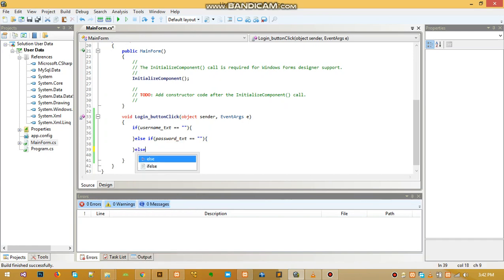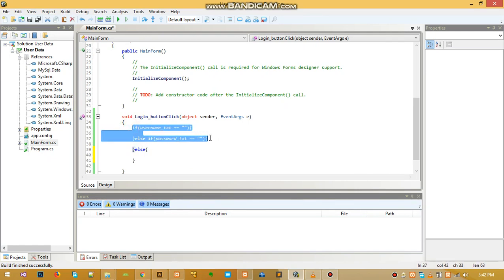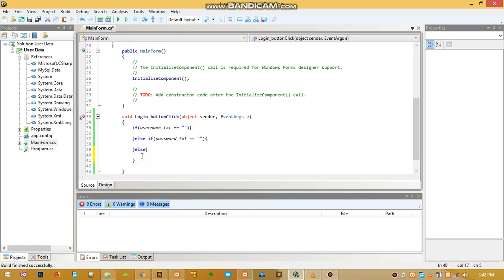After all these statements have run and the commands have finished running and they are all not empty, then in the else we're going to do something.